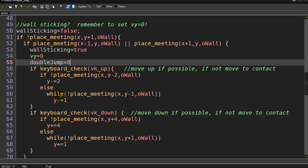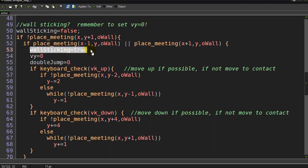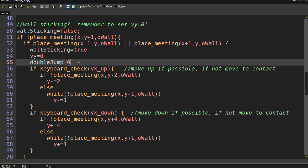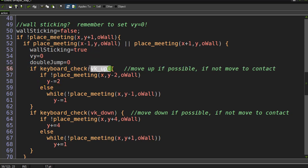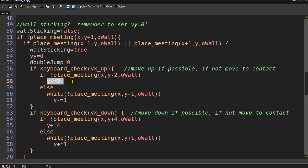While they are wall sticking, the player can do two things: they can try to climb up until they hit a wall above their head, or they can go down until they hit the floor. If the keyboard up key is pressed, I'm going to say if there's no wall two pixels above me, then it's okay to move two pixels above me.